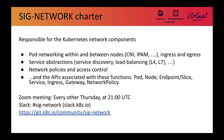Network policies, i.e. security and access control — basically how you secure your pods and workloads. And of course, the APIs associated with these functions. These APIs include pod, node, endpoint, endpoint slice, service, ingress, gateway, and network policy.